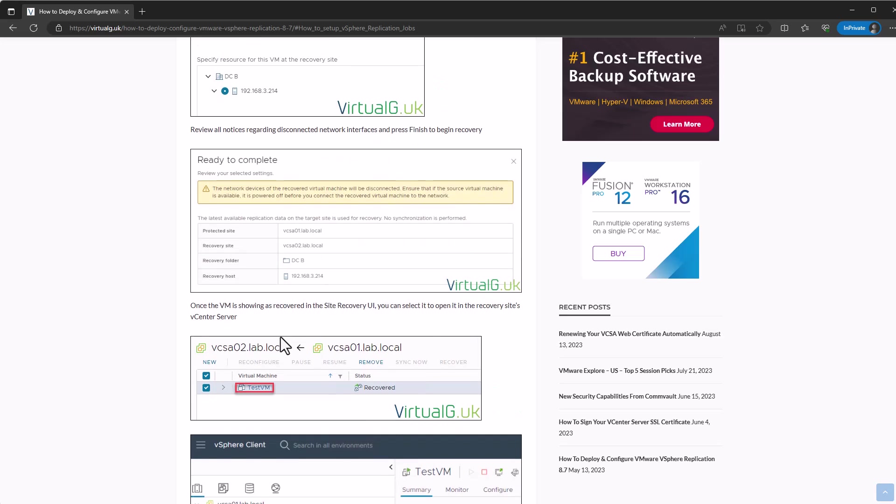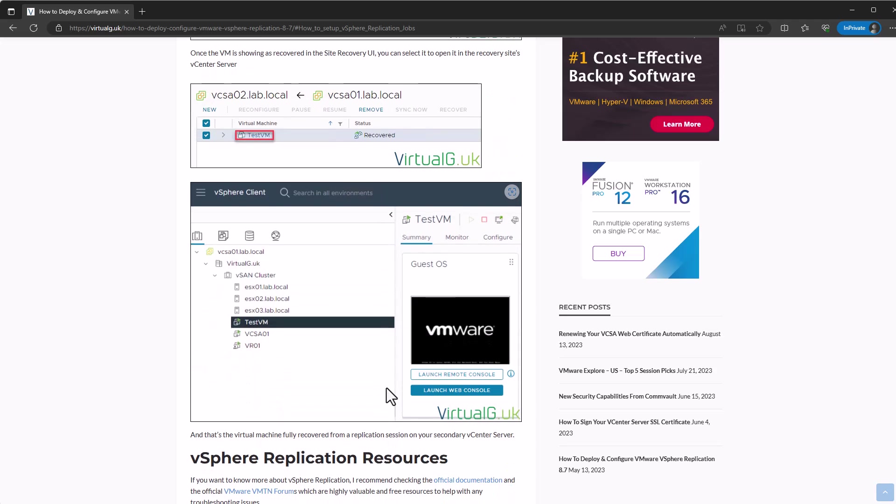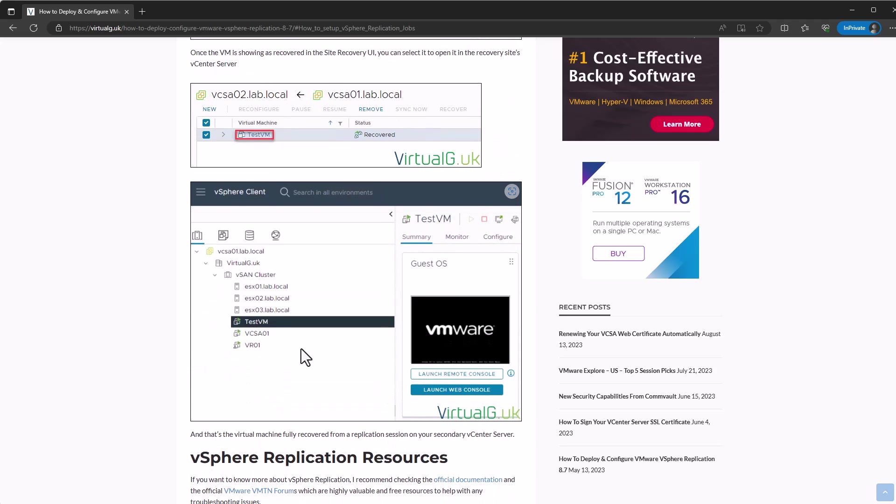Sure enough, you can see the virtual machine there and power it on and just check everything's good before relying on that virtual machine for production.